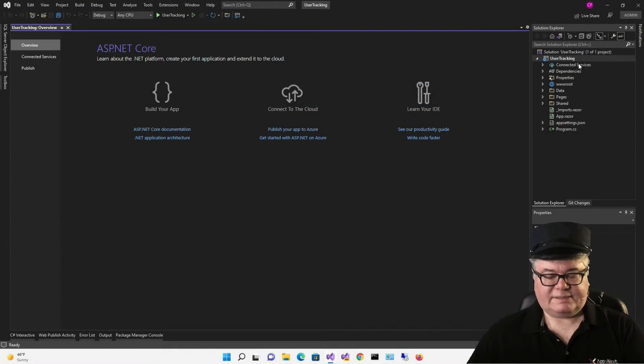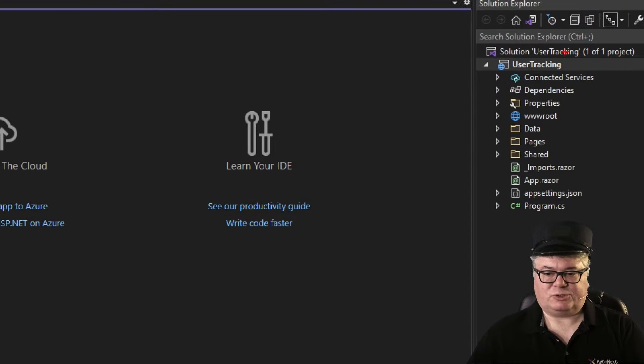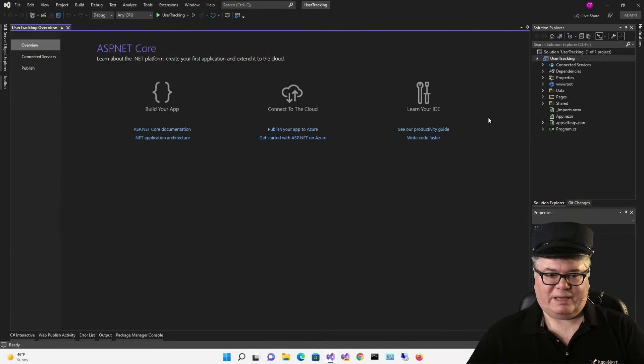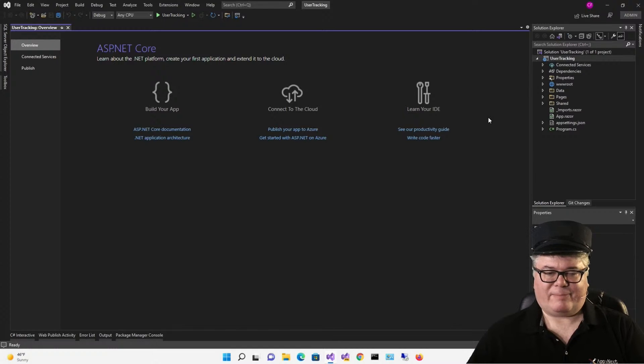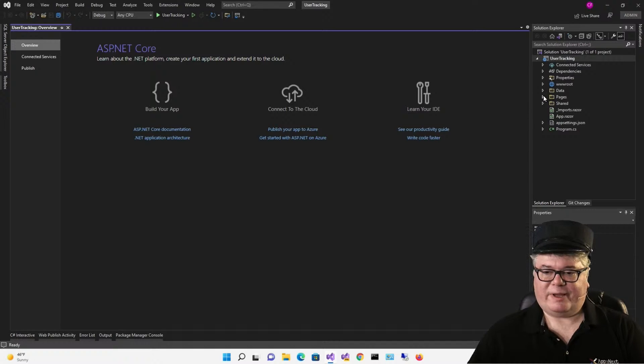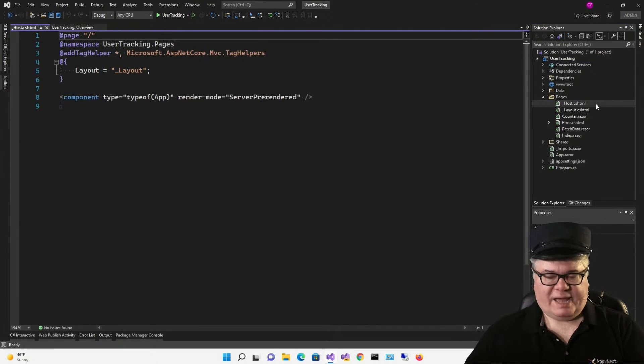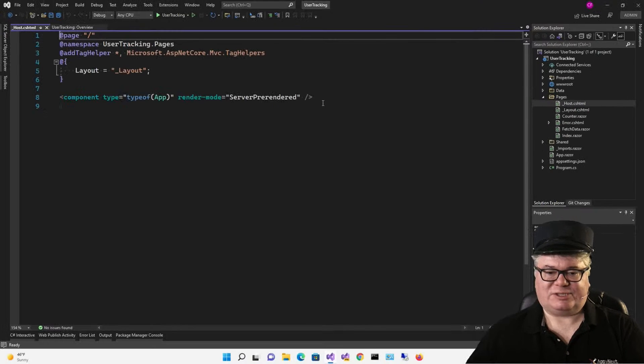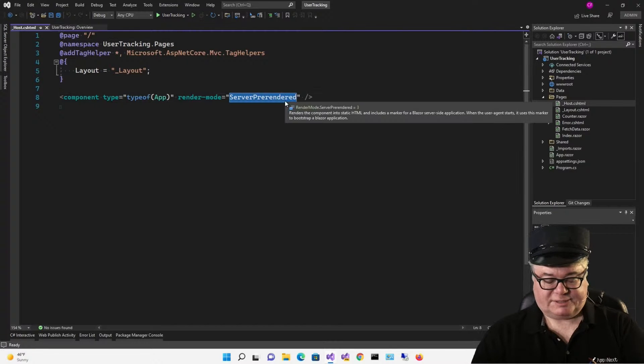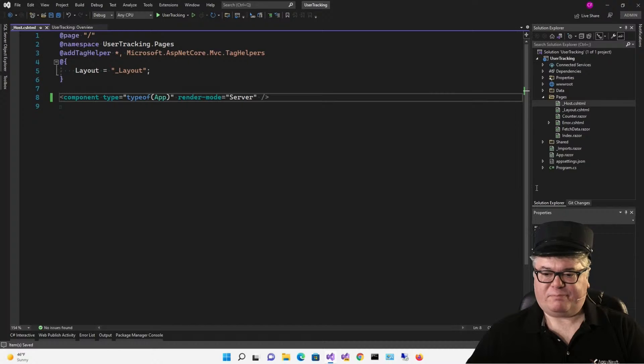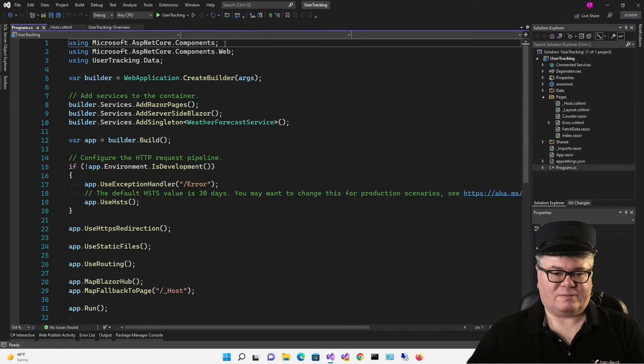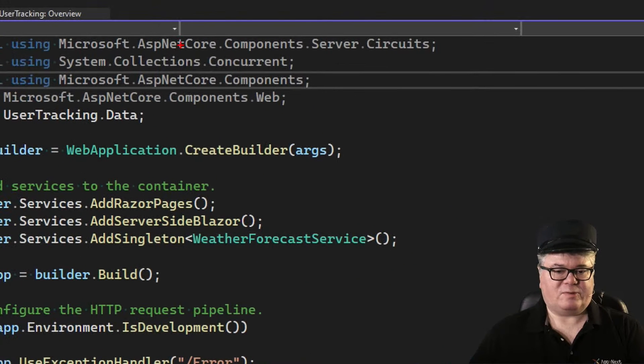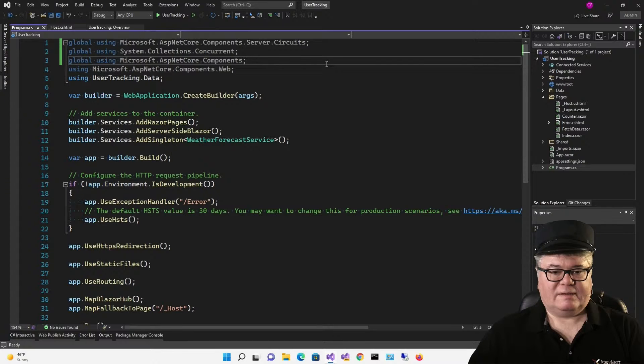I'm starting today with a Blazor server project called user tracking. If you know me, you know that I think pre-rendering in a Blazor server application can cause problems with the lifecycle events. So for this demo, I'm going to turn that off. You do that in underscore host dot cshtml and change server pre-rendered to just server. Now I'm going to open up program.cs and put in some global usings. These three namespaces we will be using in the demo.